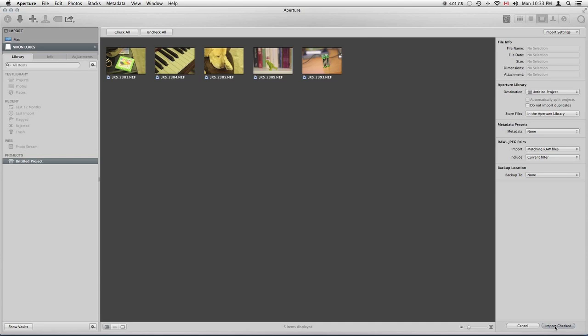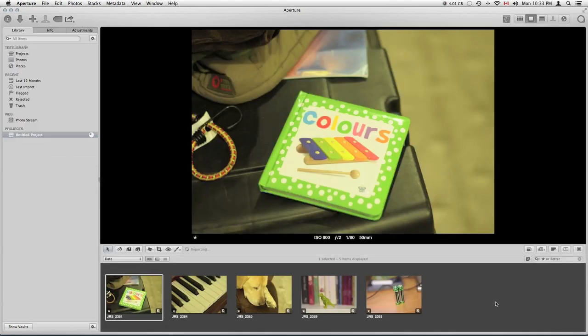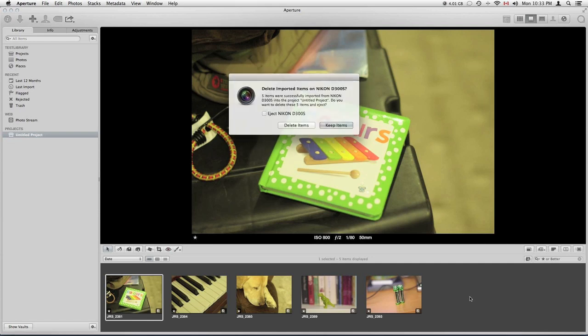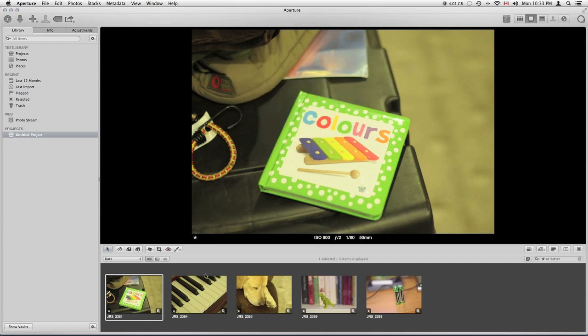You click import checked, and then what this does is this imports the raw files into our library, just the ones that we want, and it imports them into Aperture.